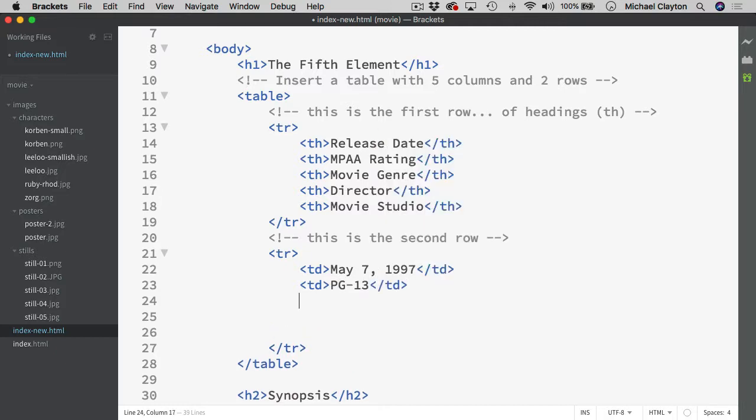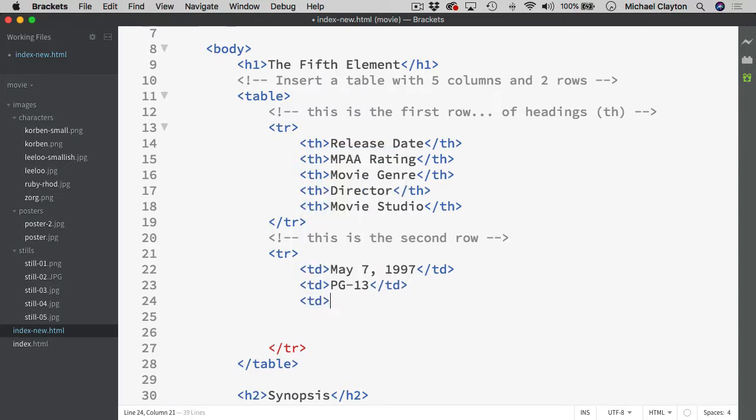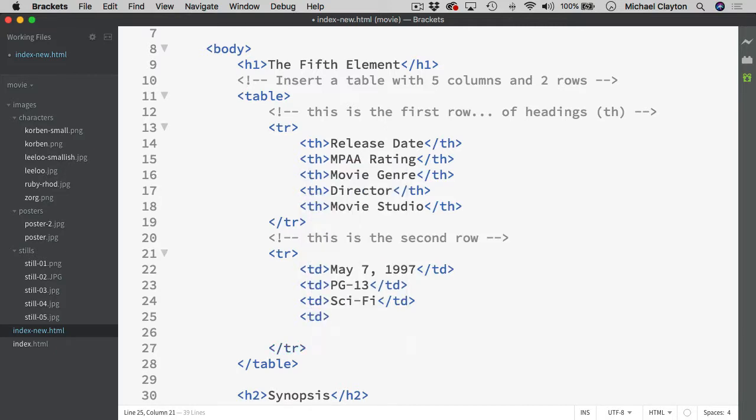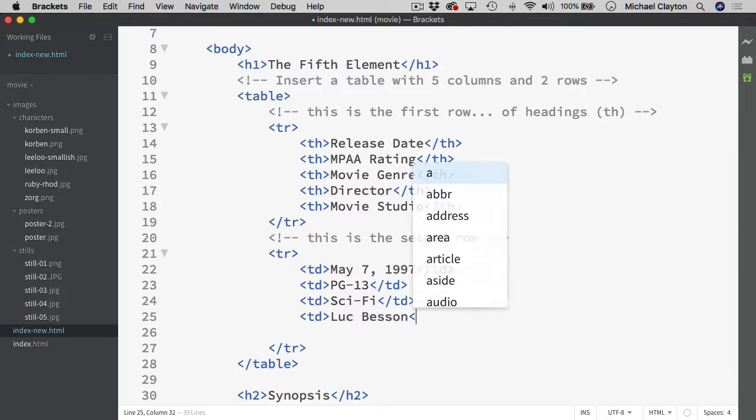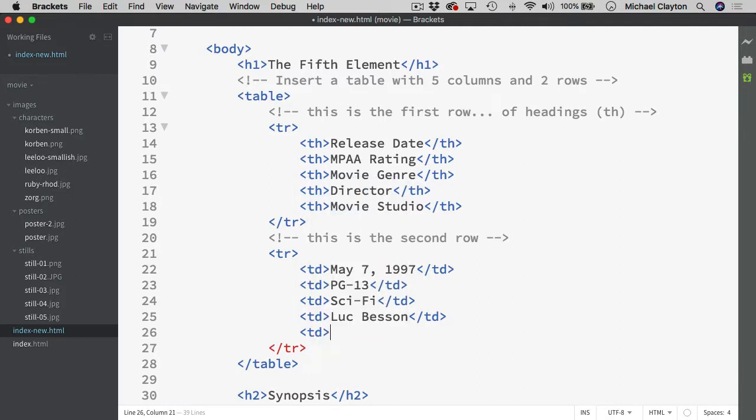Then the rating of this movie was PG-13. And then the movie genre for this, it is sci-fi. So I will just put in sci-fi for science fiction. And then I will put in another TD pair and that is the director was Luc Besson. And then for the last one I have done here for the TD is it was done by Buena Vista Pictures.